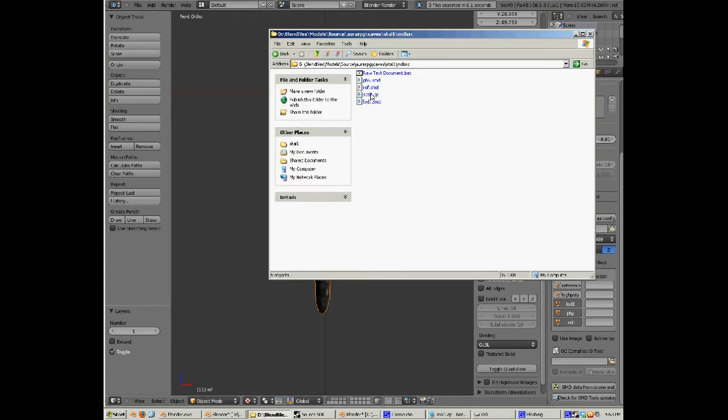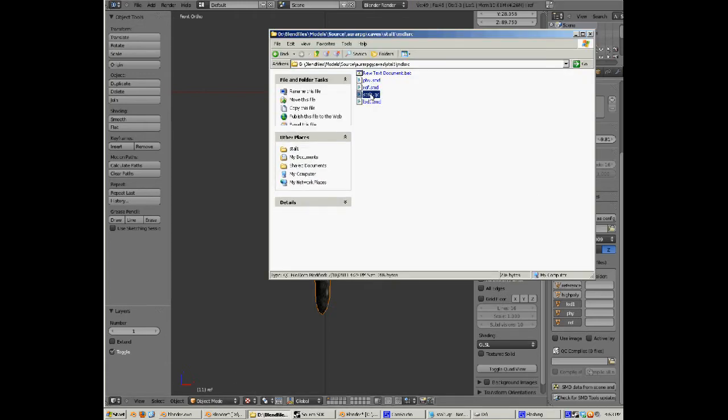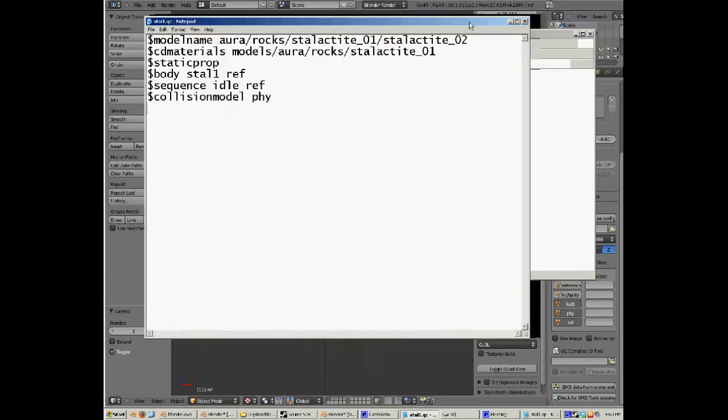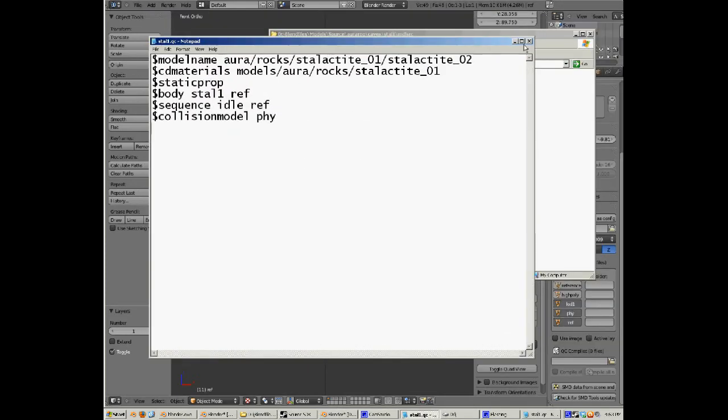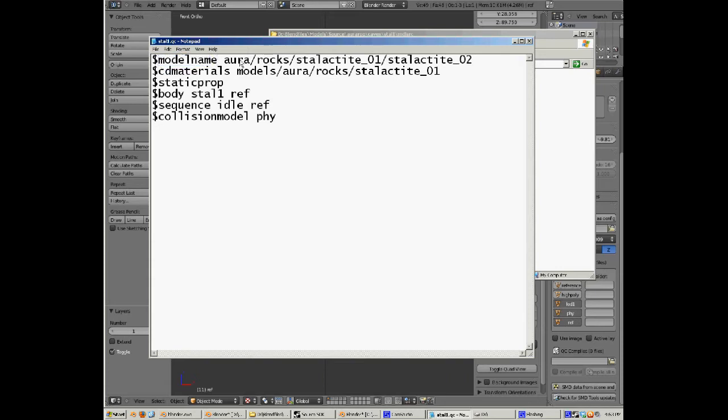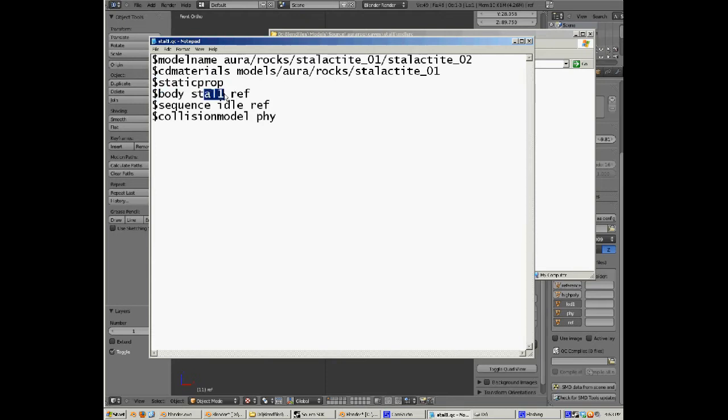Now we go in here, we've exported it and I've already written up a QC file which I'll drag on the screen. So here we go, this nice and big so you can see it. This is just without the LOD settings, so just a normal one: model name, where it's coming from, the materials, where the materials are, static prop body name, where it's coming from, sequence, and collision model. I haven't got the LOD details in here yet. I'm going to make this lod 25.